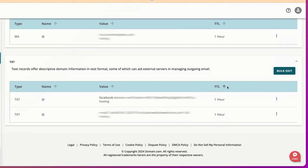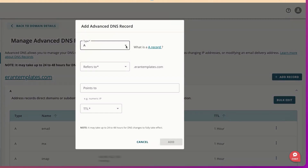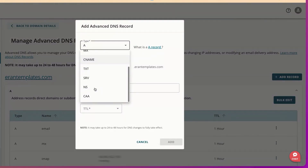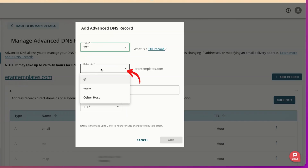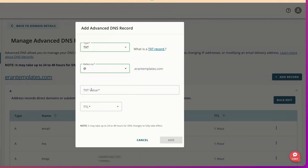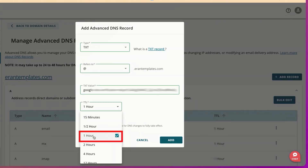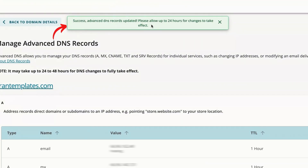I'm going to go to the very top and click on Add Record. I need to change the record type to TXT. I'm going to click it, and then I'm going to choose the at symbol. The text value is copy and pasting what I got from Google Search Console. I usually choose one hour, and then I click on Add. It says success — advanced DNS records updated. Please allow 24 hours for the change to take effect. Looks perfect.